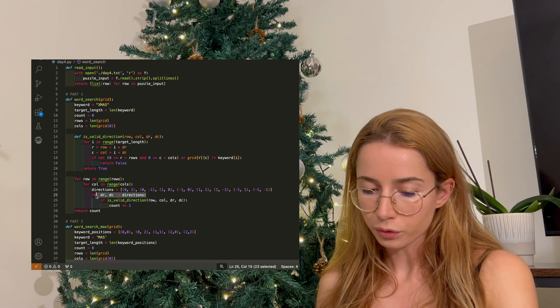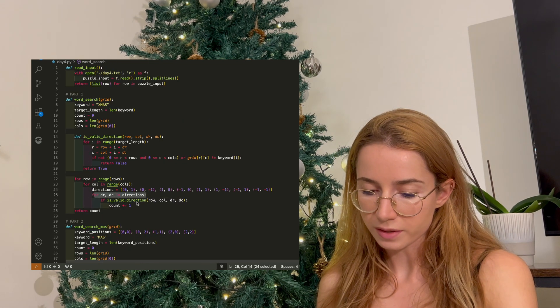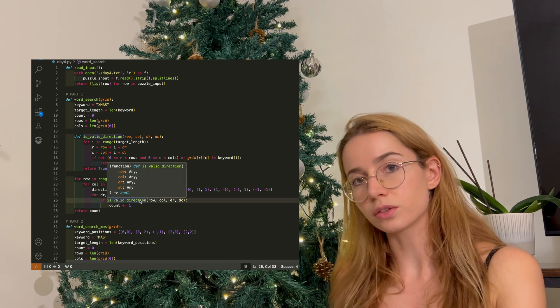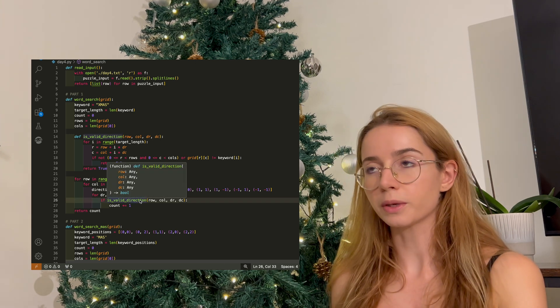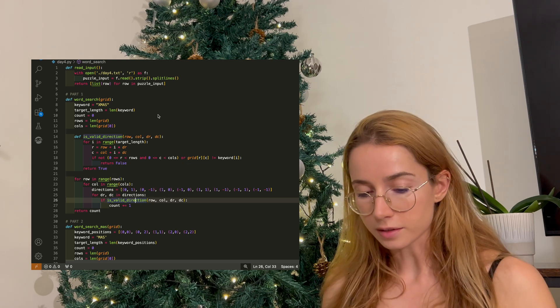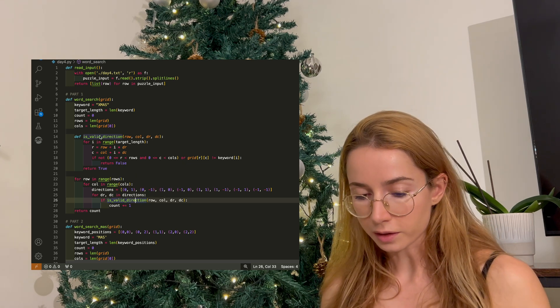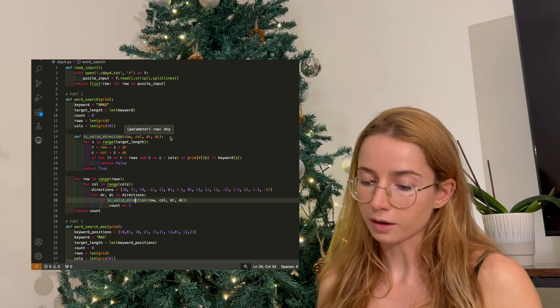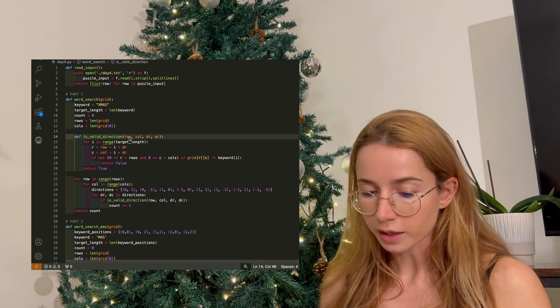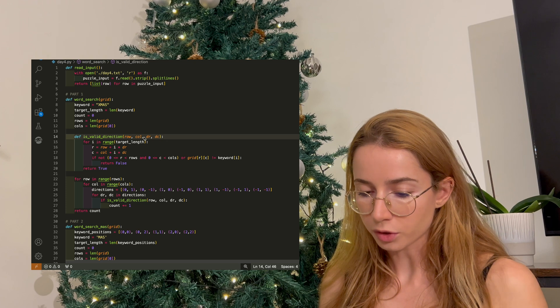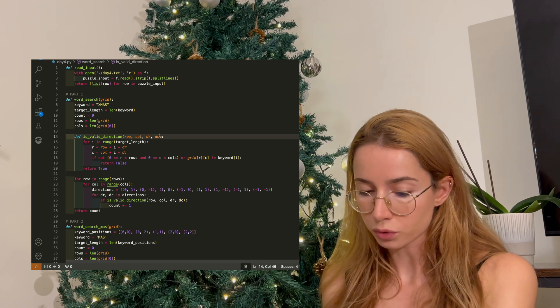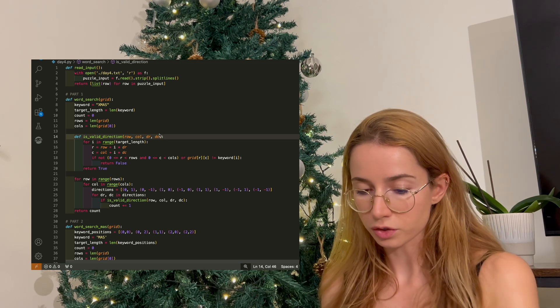And then I go through the directions and I check if it's a valid direction that I can go into, because we can't really go beyond the grid. And this is why I created this is_valid_direction helper function, which takes in the column, the row, and the position we want to go to based on the direction.